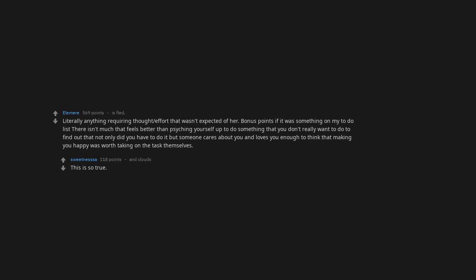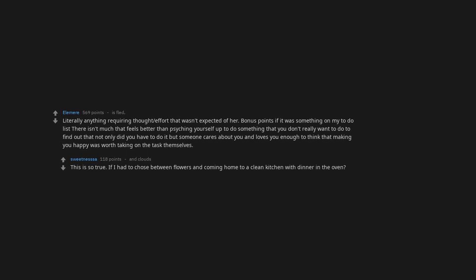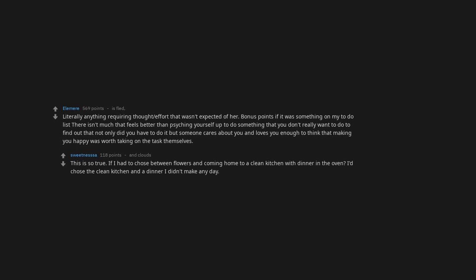This is so true. If I had to choose between flowers and coming home to a clean kitchen with dinner in the oven, I choose the clean kitchen and a dinner I didn't make any day.